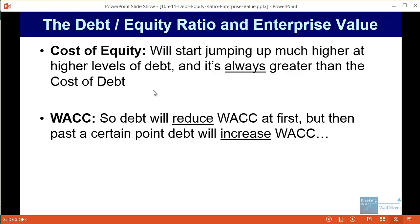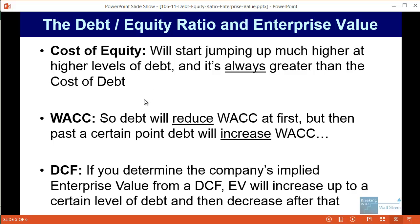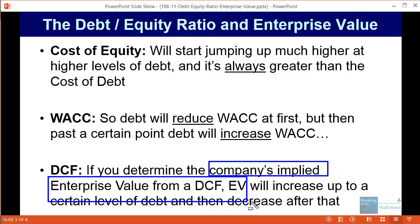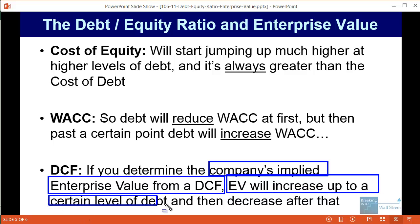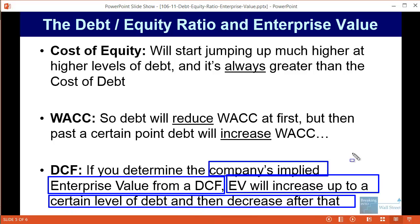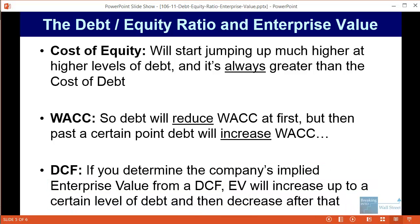Especially once you start jumping up to much higher levels of debt — say 80 or 90 percent debt to total capital — the cost of equity is going to jump up to a much higher number. So the correct way to answer this question is that more debt will reduce WACC at first, but then past a certain point more debt will actually increase WACC. What that means is that if you're thinking about a company's implied enterprise value from a DCF — a discounted cash flow analysis — enterprise value will increase up to a certain level of debt, but then it'll start decreasing after that.